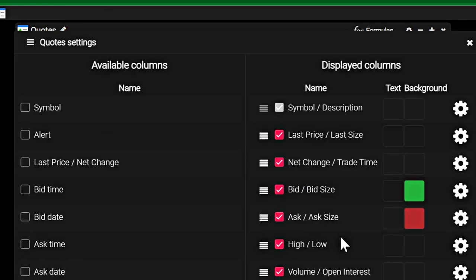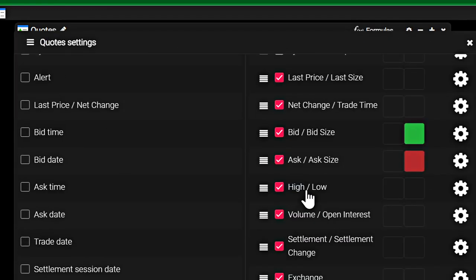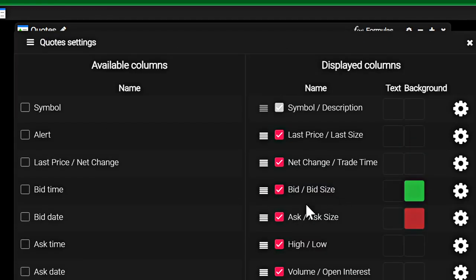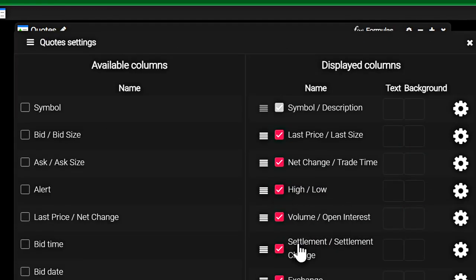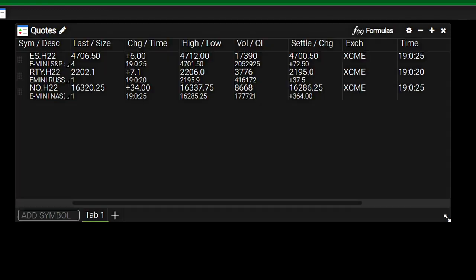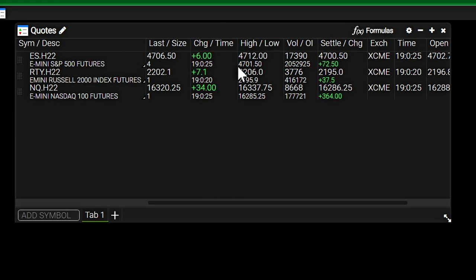And then over here, you're able to change stuff around. So let's say I didn't want to have the bid and ask over there, get rid of it. And you can see it's no longer there.